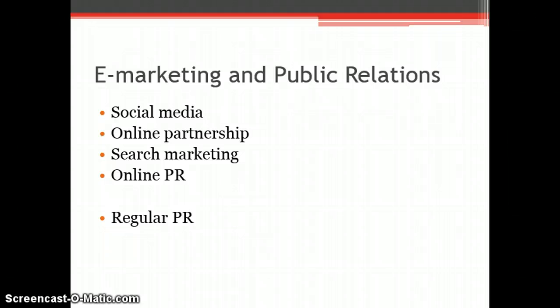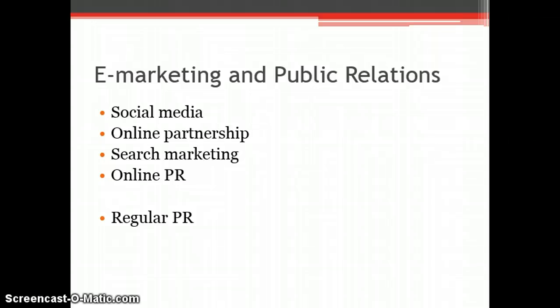However, before this method is chosen, the target audience should be considered as they might not have access to the internet or may not use social media sites at all.